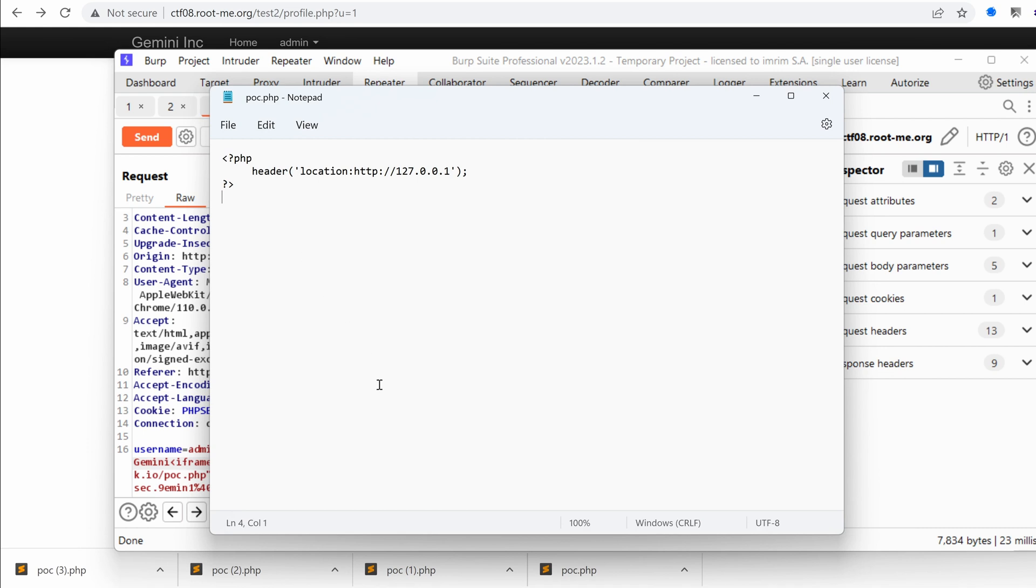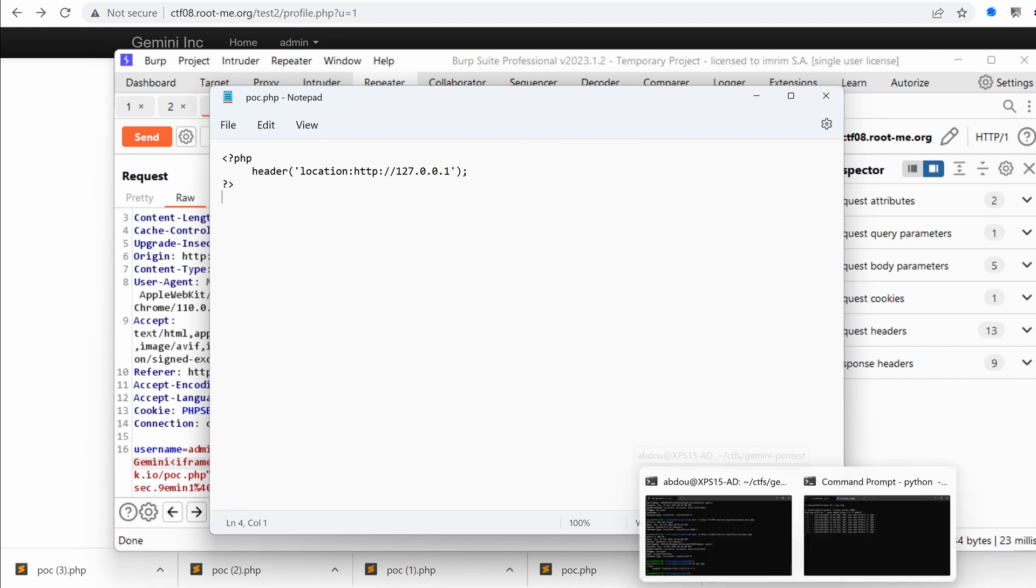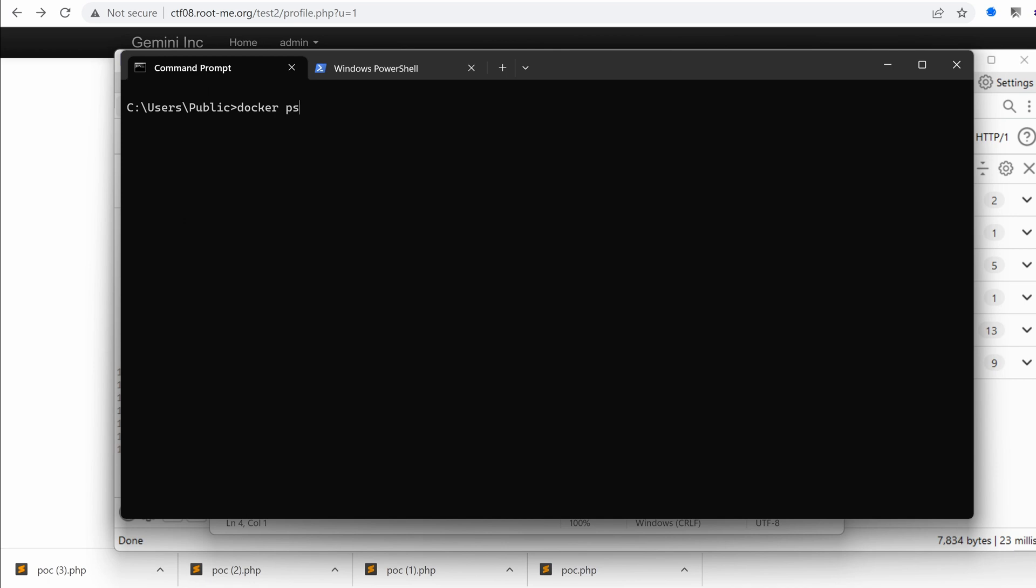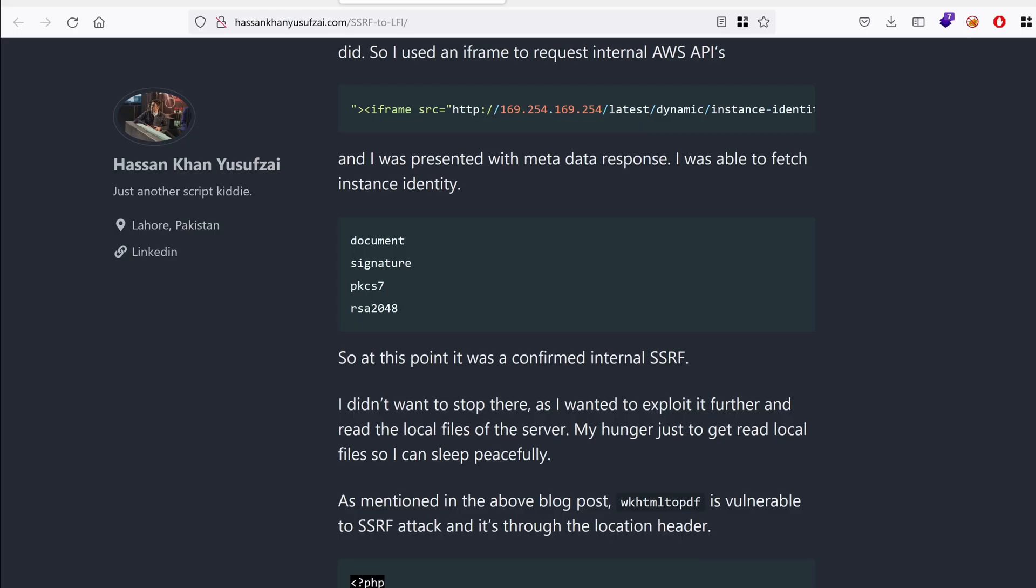First of all, I'm just going to verify that I have Docker. So instead of serving it using Python, I'm going to serve it using Docker. So docker ps, just to verify if we have Docker running. Yes, we do have it running. I'm going to look for a PHP Apache Docker image.